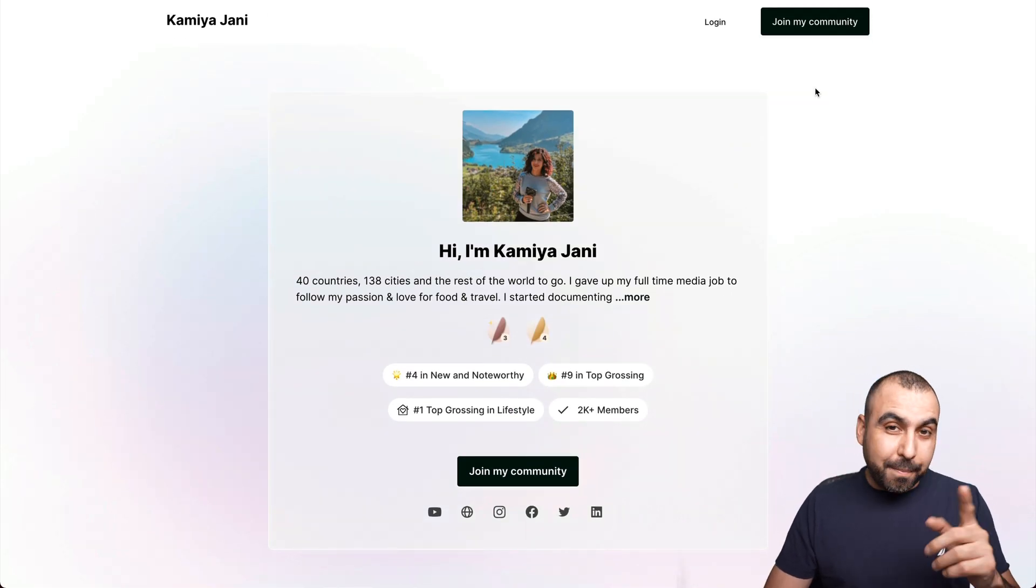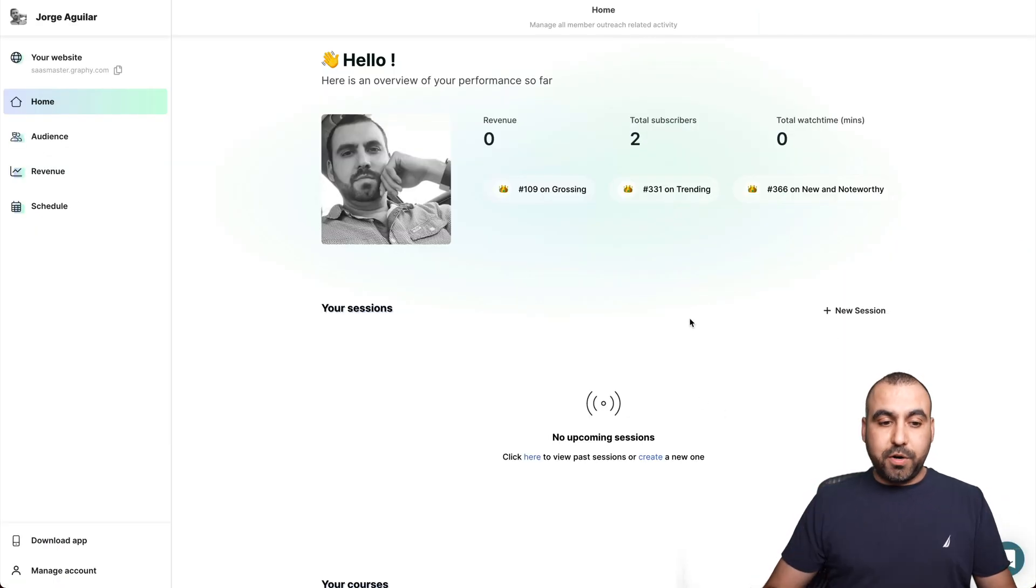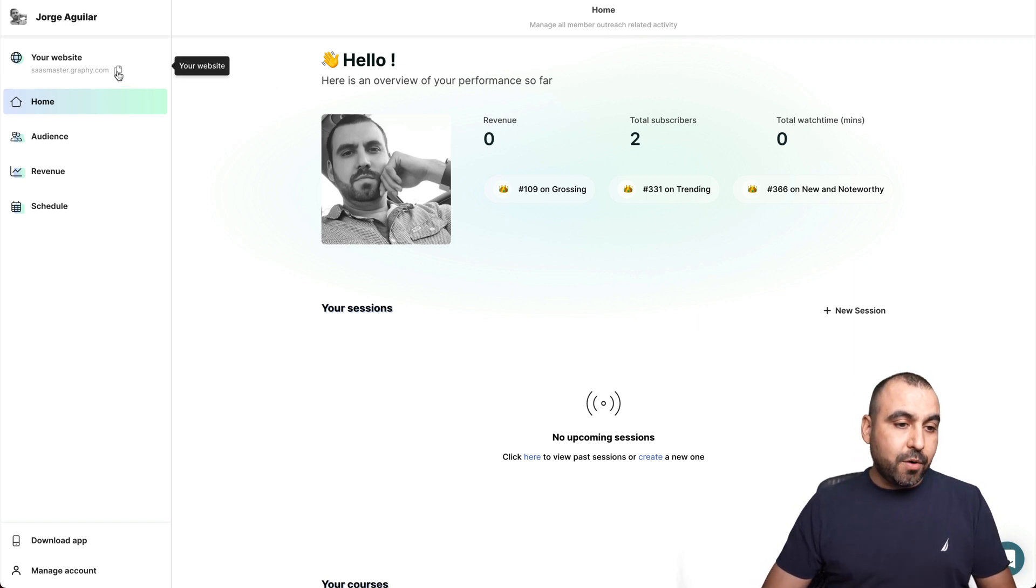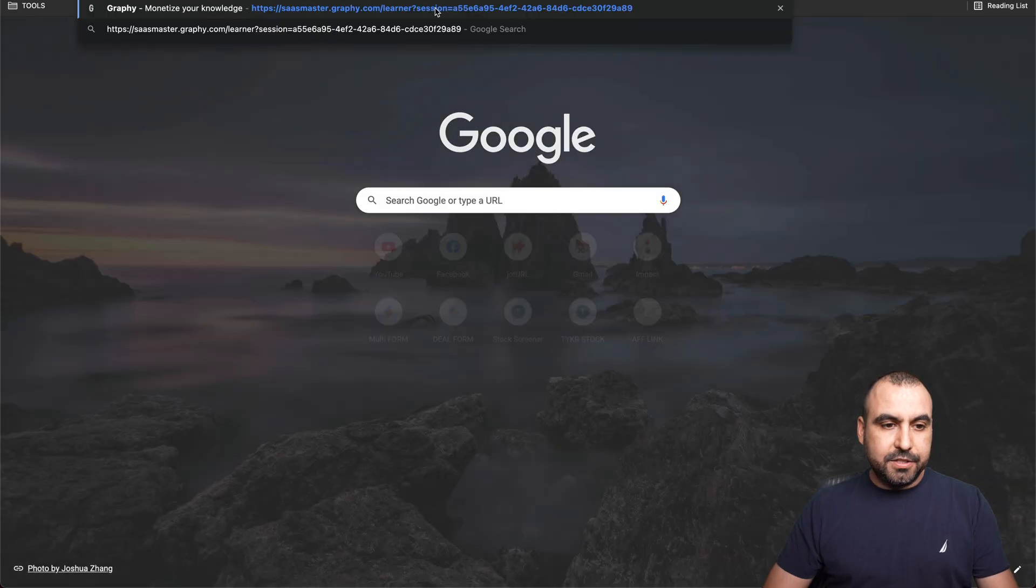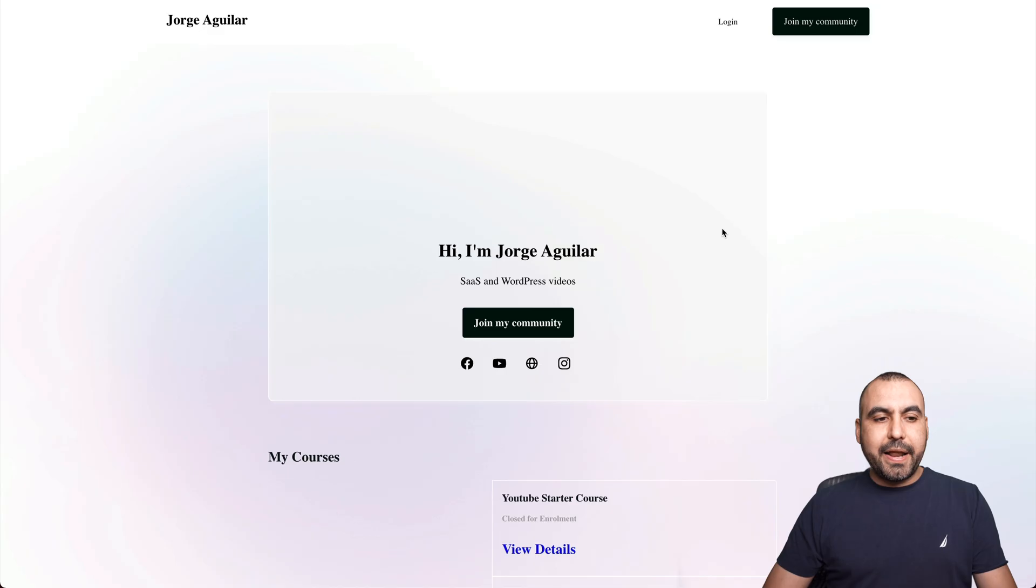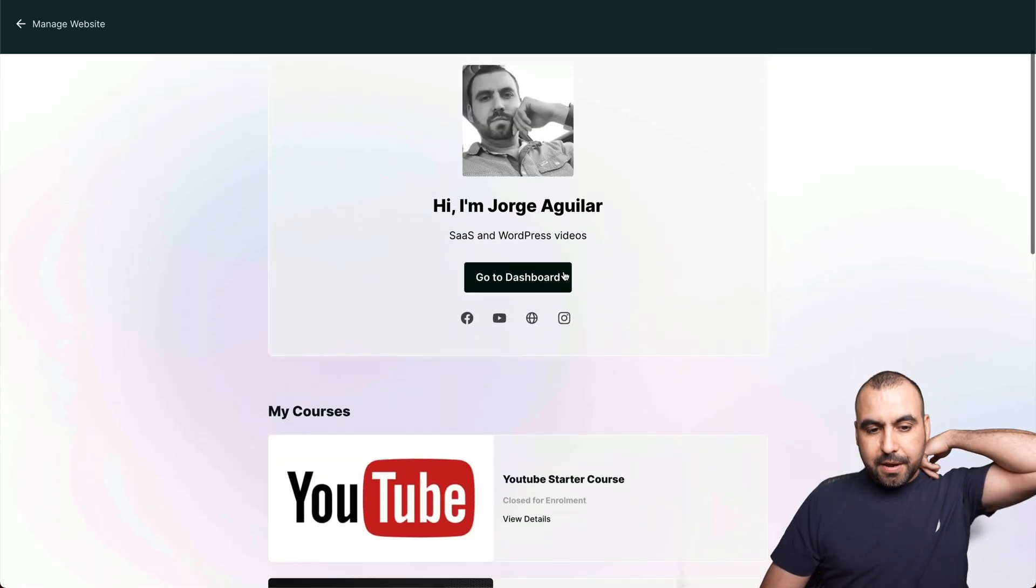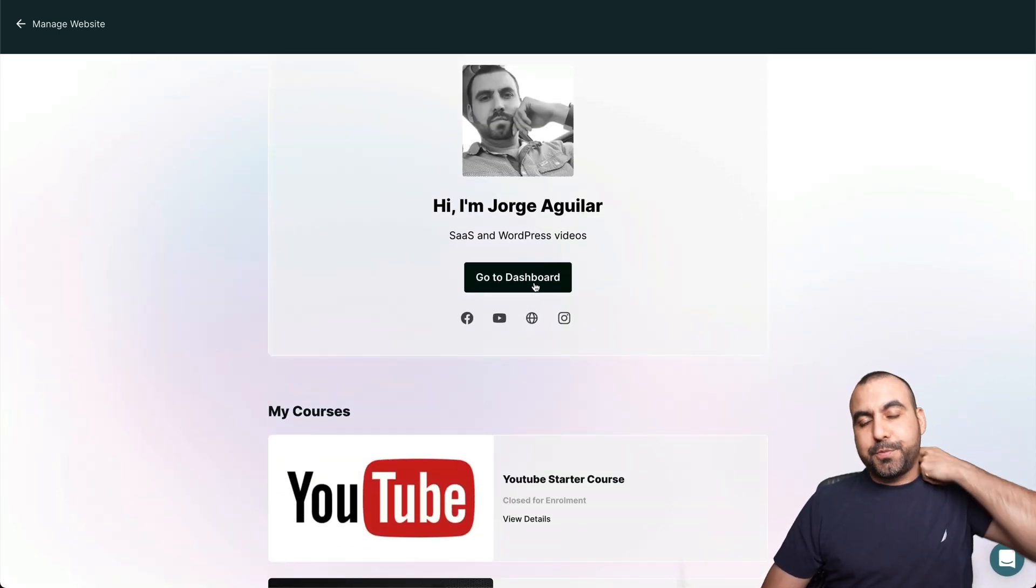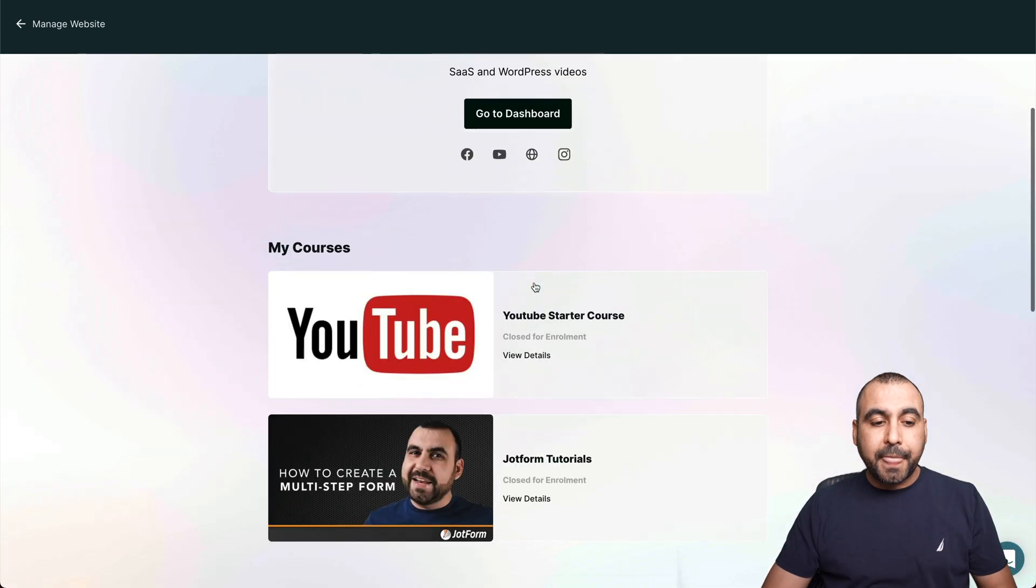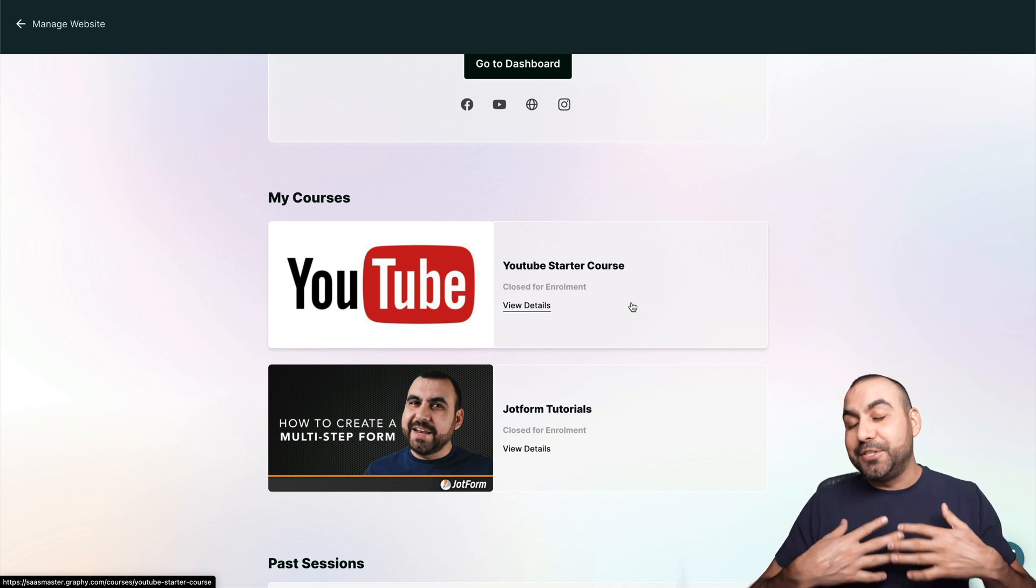This is my graphic dashboard. It's super easy to get started. It's not complex at all. Let me show you what my profile looks like right now. Let me grab the link and let's check it out. Going to the main page. Right now, my link is sasmaster.graphy.com. This is my profile. There's my image. The information. Go to dashboard because I'm logged in. But if not, it would say join my community, right?